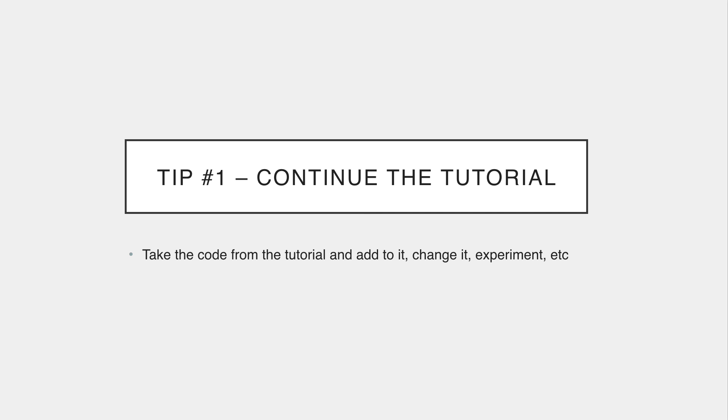So number one is to continue the tutorial. It's only going to take you so far if you simply copy the code and move on. So my advice would be for when you watch a video, a tutorial, a course, whatever it may be, whether it's mine or someone else's, take the project that was created, if there is a project, and add to it, change it, experiment with it.